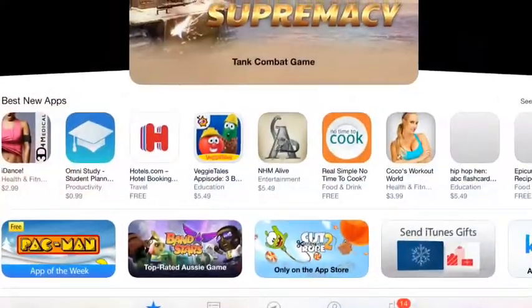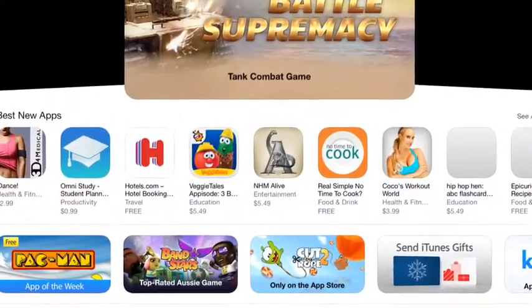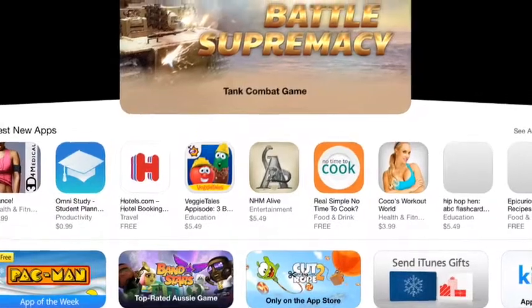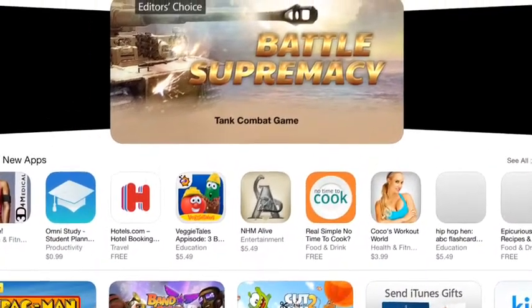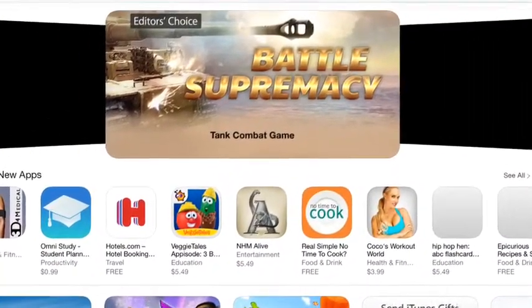What's up guys, it's Arvis Only here coming back to you with another video. Today's video is actually going to be about a movie app called Crackle.